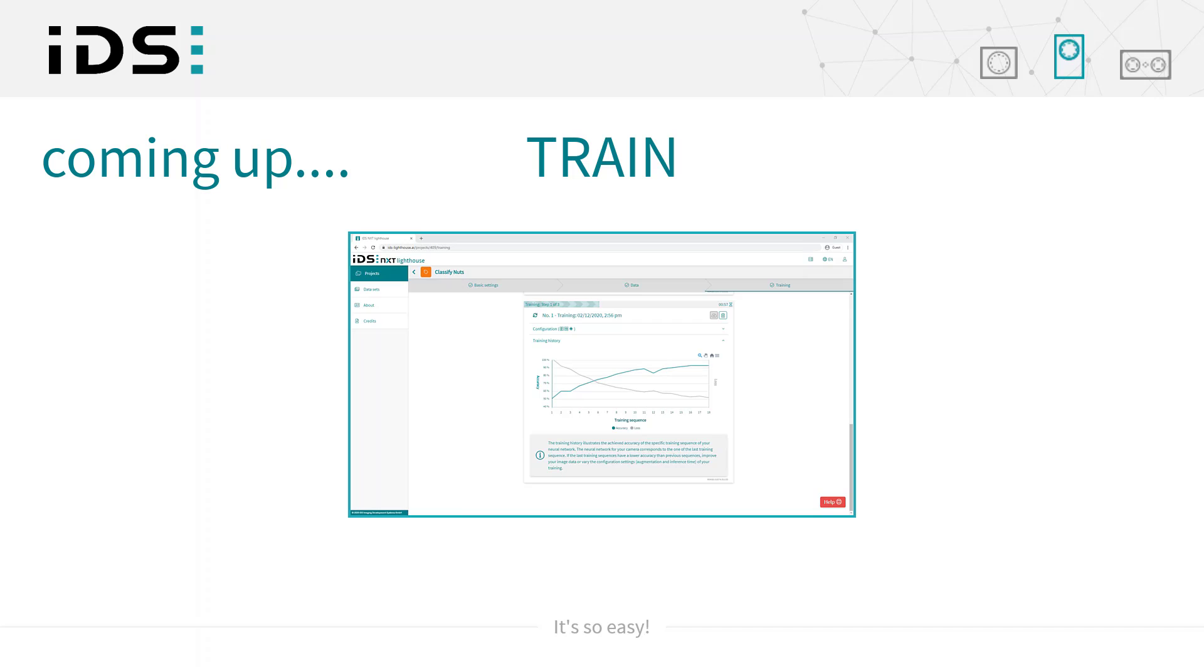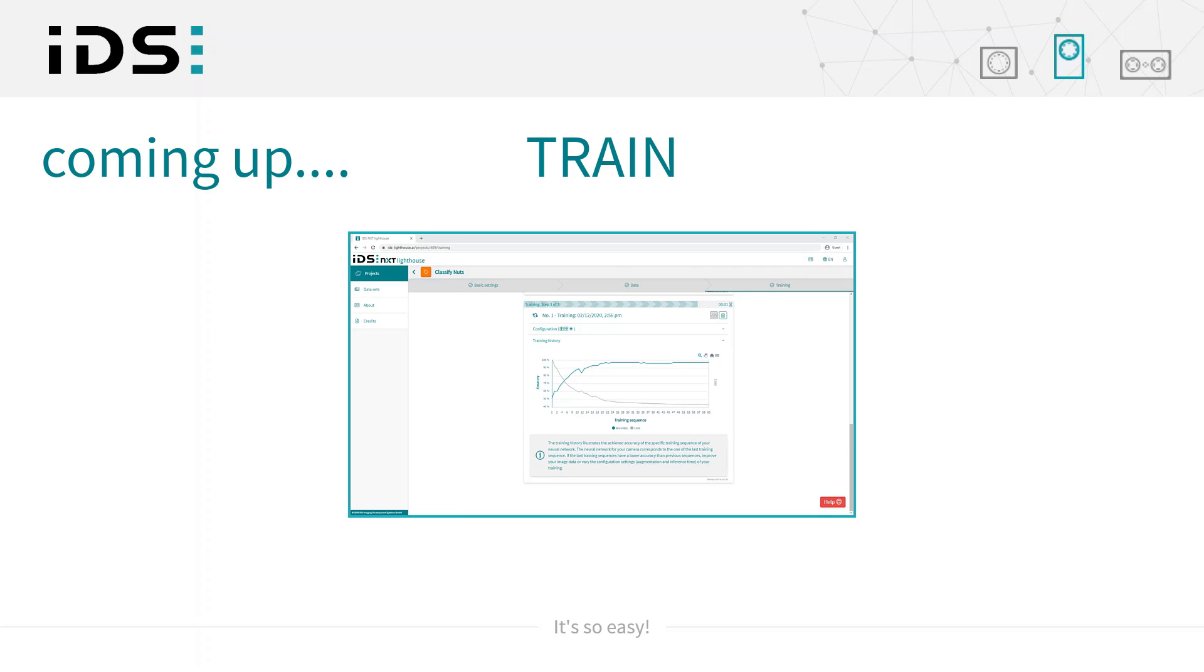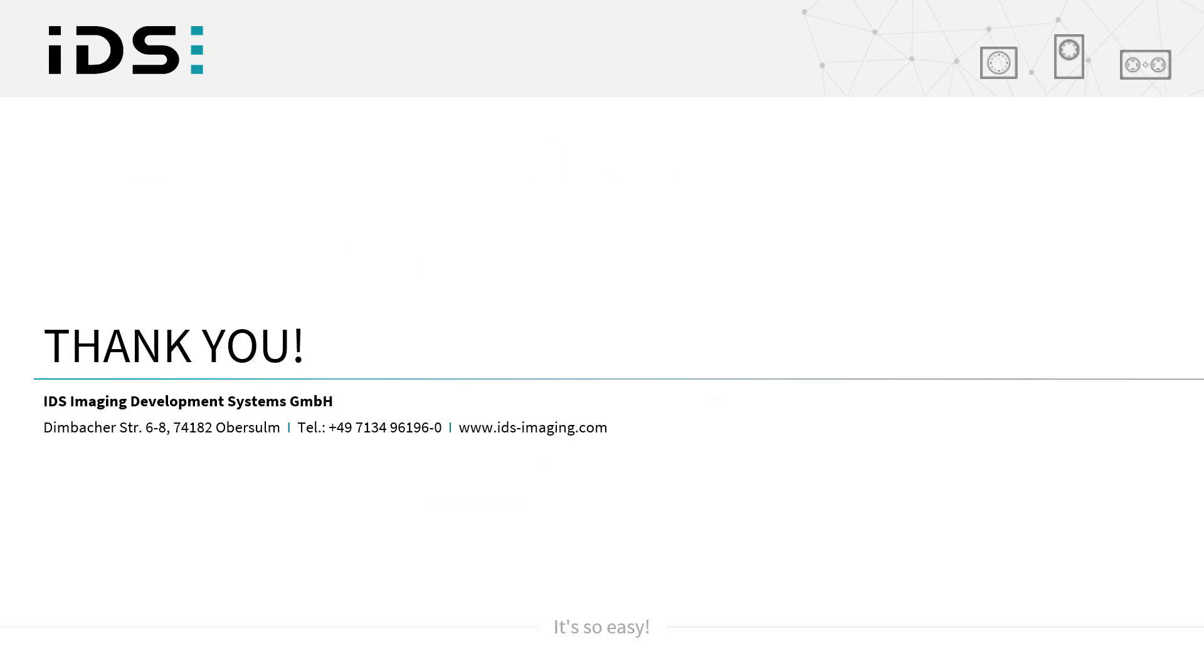Now that we have completed the labeling and annotation process for our classification and object detection, in the next video we will move on to creating projects for these two use cases and the all-important step of training and building our neural networks. Thanks for watching.